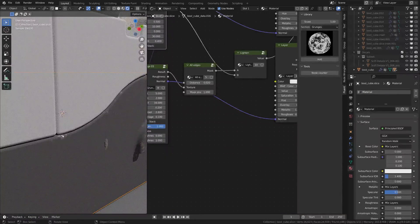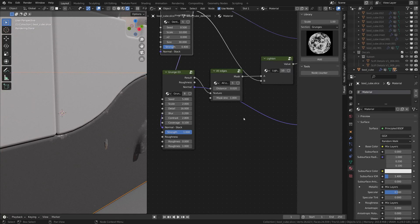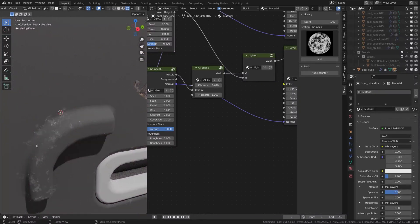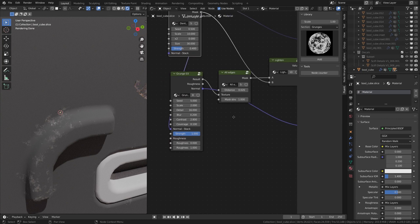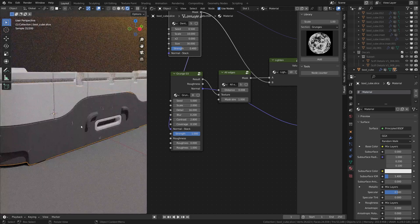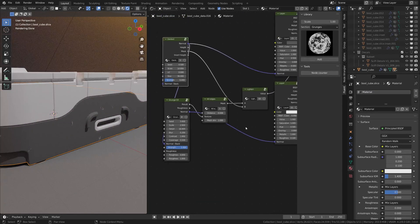So we have the normal of the dented and the normal of the edges combined. This is a little bit too big, and the reason is because the distance here is a little bit too big. I'm going to put something like that. The distance is actually how much this edge will be affected by this mask — if you reduce the distance, it will reduce the size of the edges. Alright, so we have a good basic setup here.